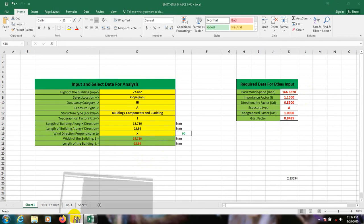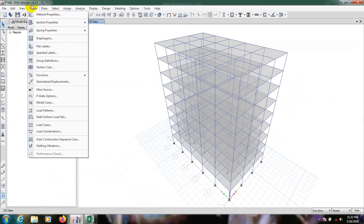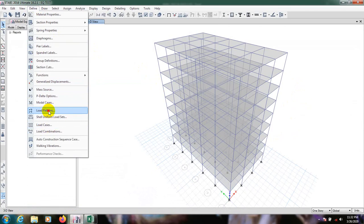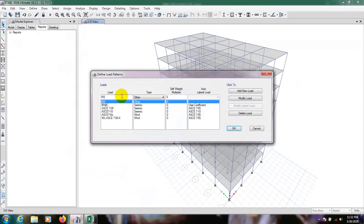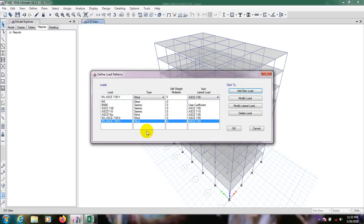We will go here and again define load pattern from here for Y direction with ASCE 705 as new load.